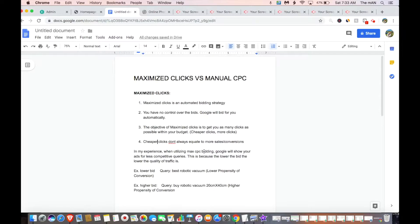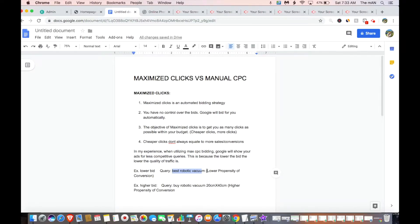The lower you bid, the lower the quality of traffic. By way of example, since they're bidding on the lower side to get you as many clicks as possible at a cheaper price, the queries they show your ads for might be something like 'best robotic vacuum.' This is a low propensity click with a low propensity of conversion — because if someone's searching 'best robotic vacuum,' they're still in the research phase, just looking around to see what's the best option. They haven't made a commitment to purchase yet.